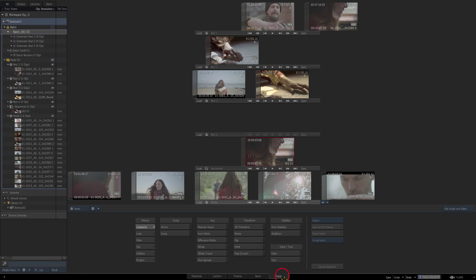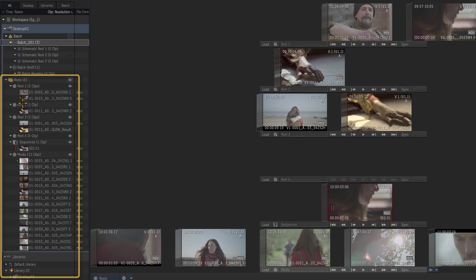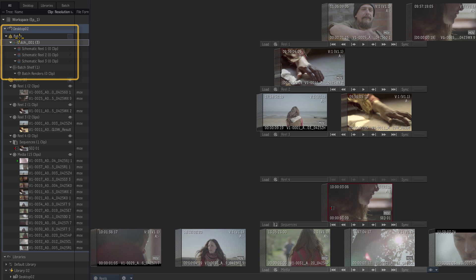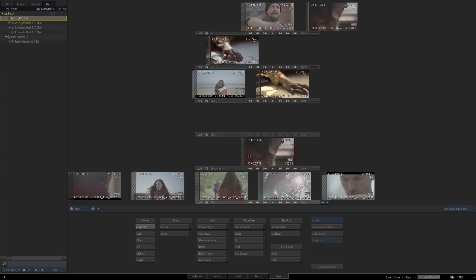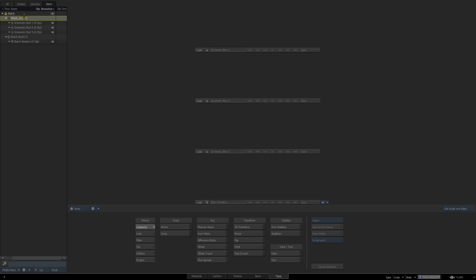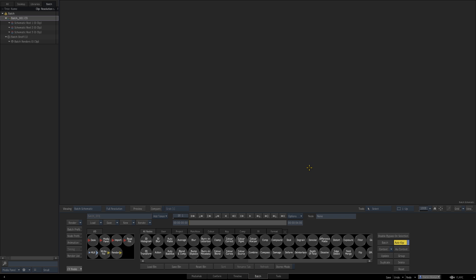Inside tools you'll see we have our reels, sequences, media and libraries, but at the top we've got our batch groups. This batch group, sitting inside our desktop, has by default three schematic reels. We also have a batch shelf and a batch render. I can hide some of the other areas I don't need to focus on and go straight to batch. This is our first batch group - a group of clips for a particular segment of your program, such as an opener or a special effect. The schematic reels one, two and three are currently empty, so there's nothing inside batch at the moment.